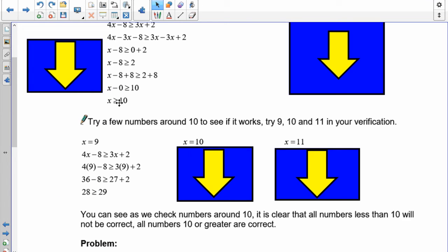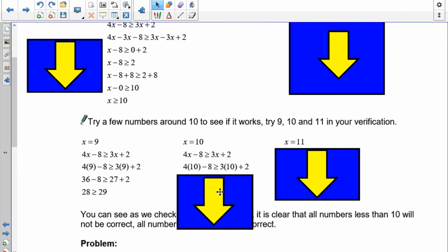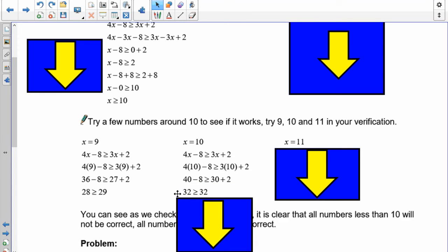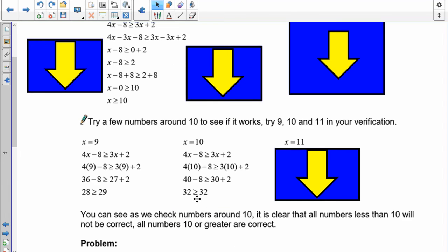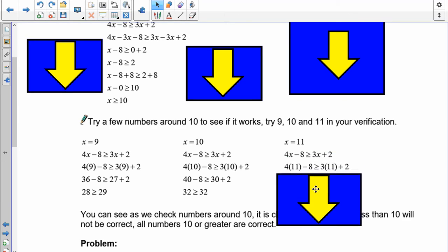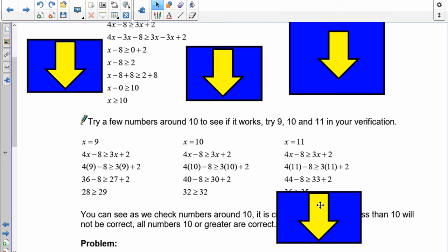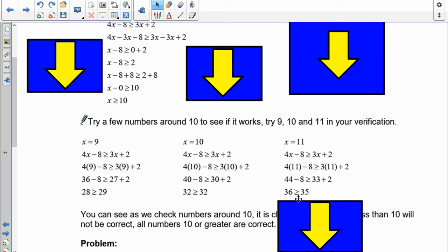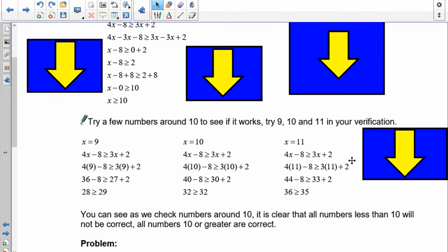Now let's try x equals 10. Substituting gives 40 minus 8 and 30 plus 2 — that's 32 is greater than or equal to 32. These two are equal, and that's allowed because of the 'equal to' part of the inequality sign. Now for x equals 11: substituting gives 44 minus 8 and 33 plus 2 — that's 36 is greater than or equal to 35, and 36 is greater than 35, so this works.